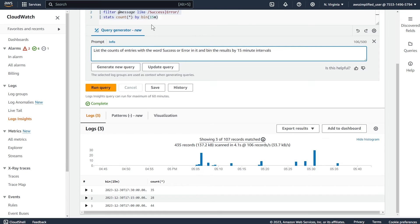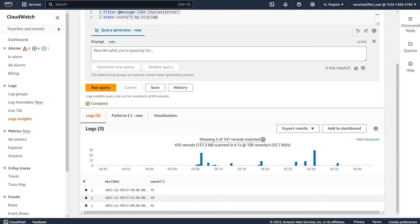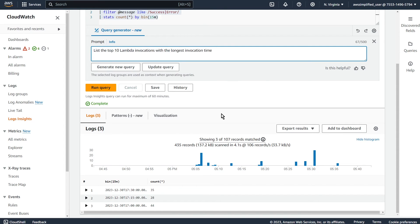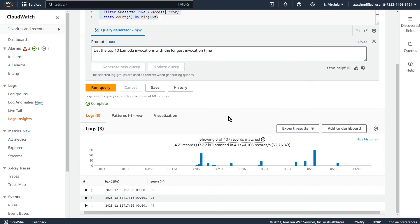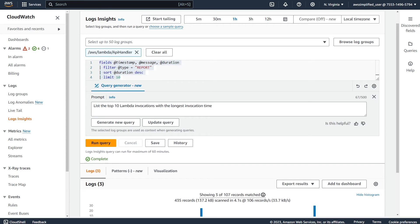Let me show you a couple more just to show a little bit more about what's capable. You can also do stuff to see like the longest invocation time for lambdas, which is a pretty common one. So list the top 10 lambda invocations with the longest invocation time. Let's try that and see what we get. I'm just going to copy my next one in the meantime here.